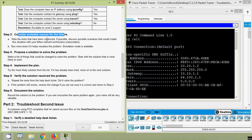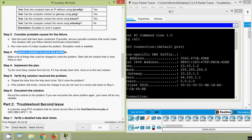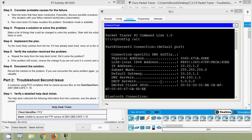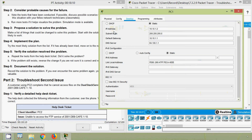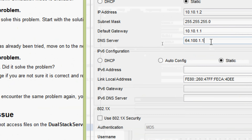Consider probable causes for the failure. Note the tests that have been conducted. Discuss possible scenarios with your fellow network technicians. Run more tests if it helps visualize the problem — simulation mode can also be used. Propose a solution: we have already seen the issue. Implement the plan — try the most likely solution. Now we will implement our plan on PC1: we have to change the DNS server and correct it. We go to IP configuration and set DNS server to 64.100.1.254.